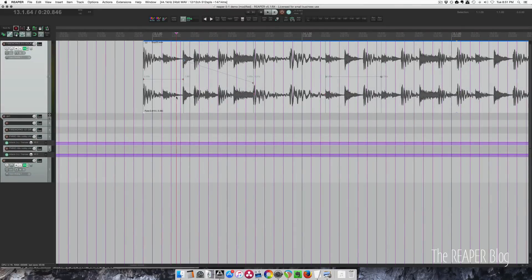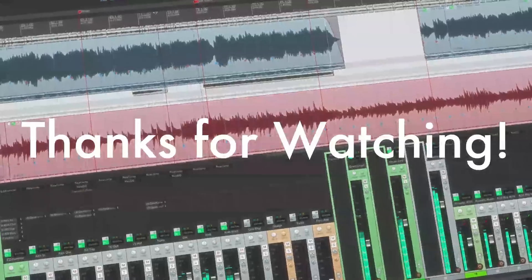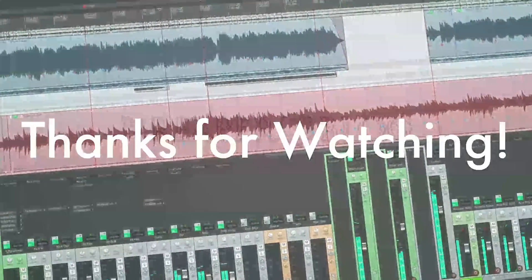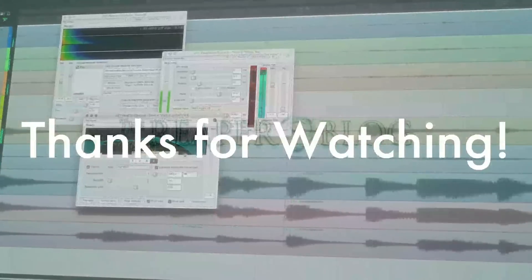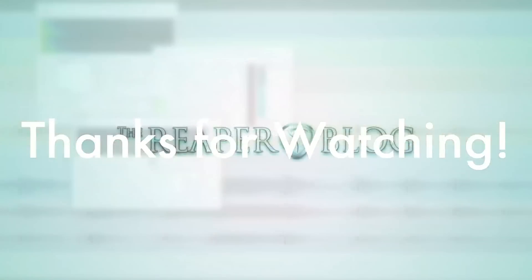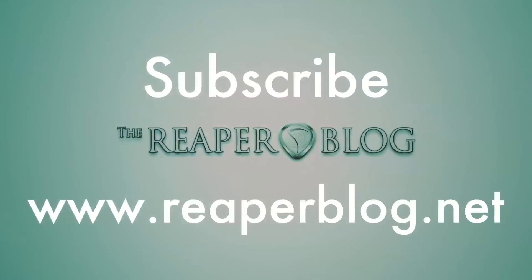That's all the time I have for today. Thanks for watching. If you want more details about these features, check out the Reaper user guide from Jeffrey Francis — he does a great job keeping it updated, and it's another free resource for learning Reaper. Subscribe to the channel if you haven't already, and visit reaperblog.net for more tutorials.